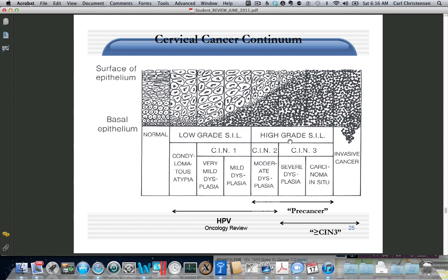This is a histologic example of what dysplasia looks like. Normally on the bottom you have basal cells that look abnormal. As you mature, cells become flattened and eventually lose their nuclei on top. With low-grade changes, immature cells take up more and more until they're full thickness, and then with invasive cancer you invade the basement membrane. CIN1 is one-third thickness, CIN2 is two-thirds, and CIN3 is complete replacement. Invasion means going through the basement membrane.